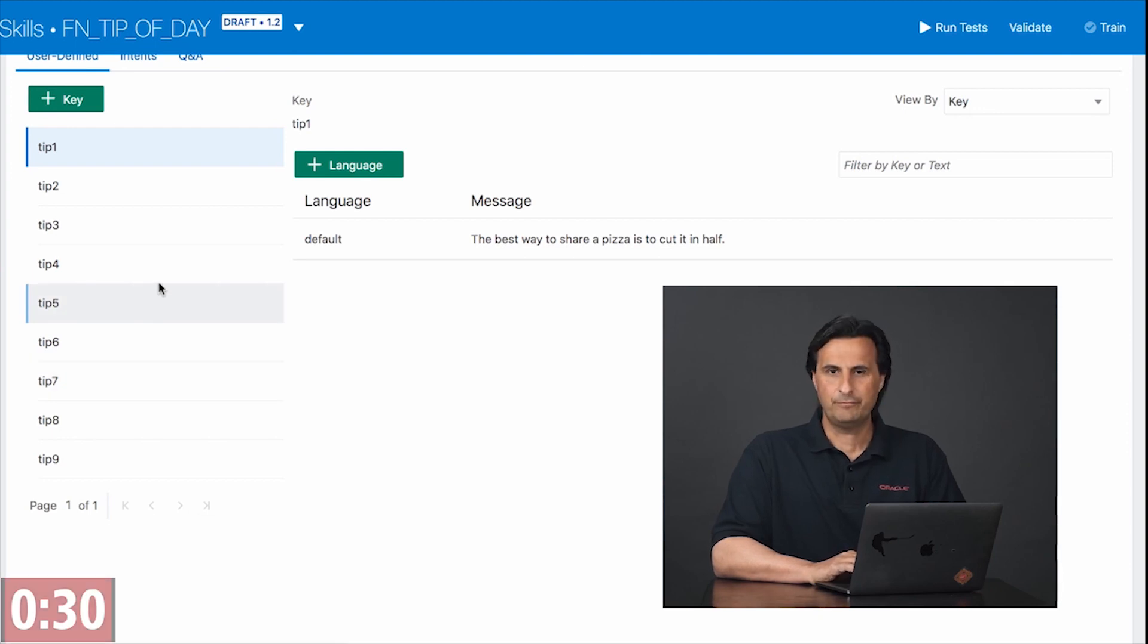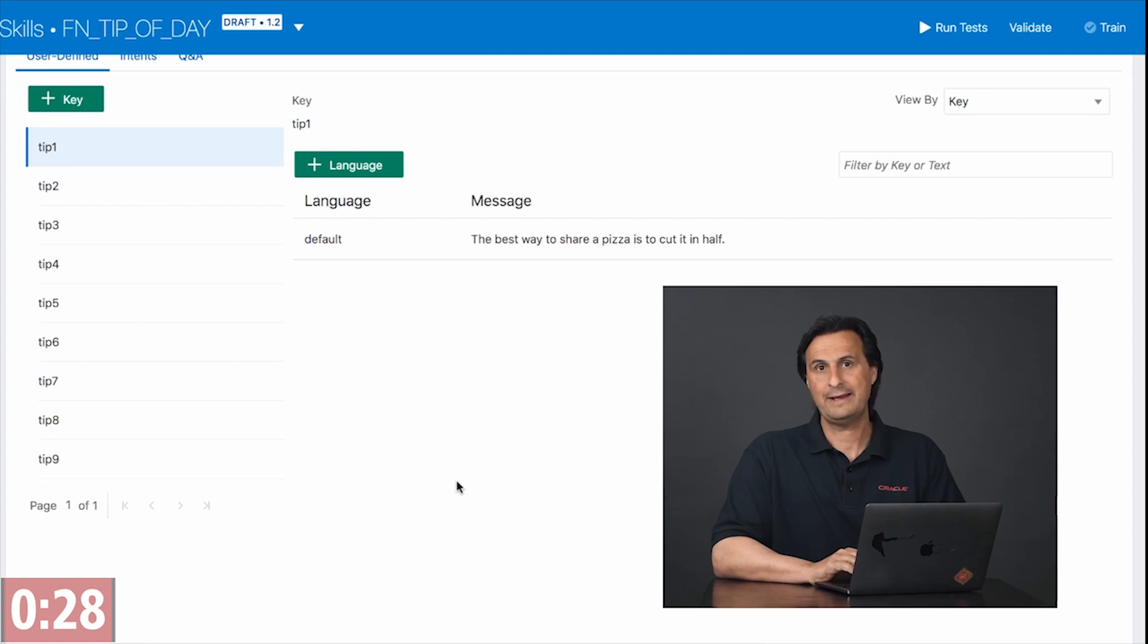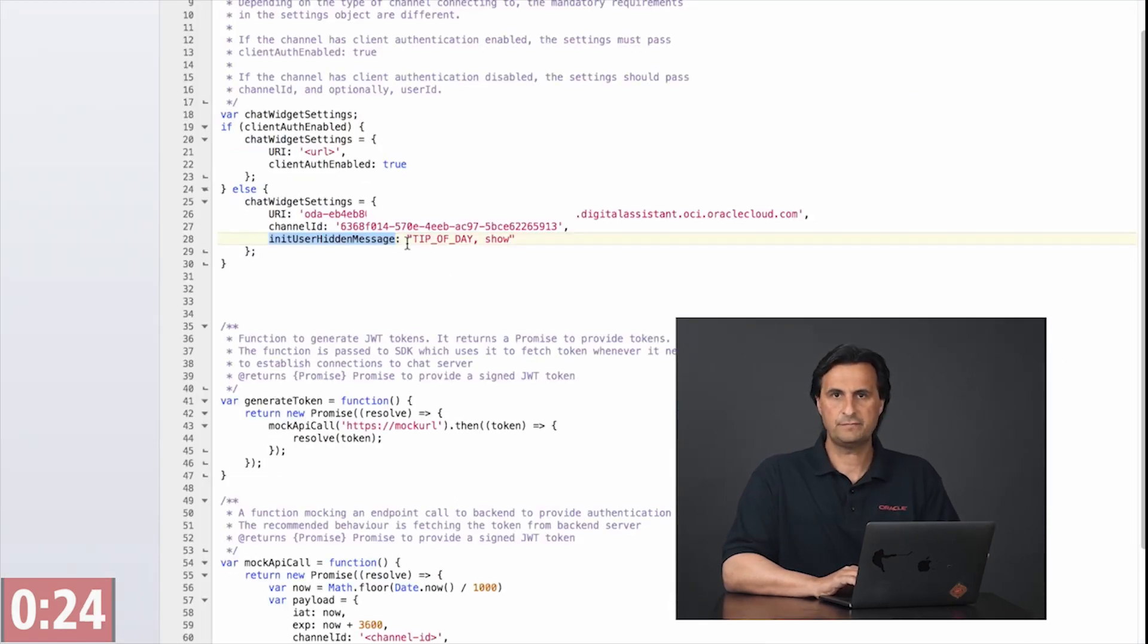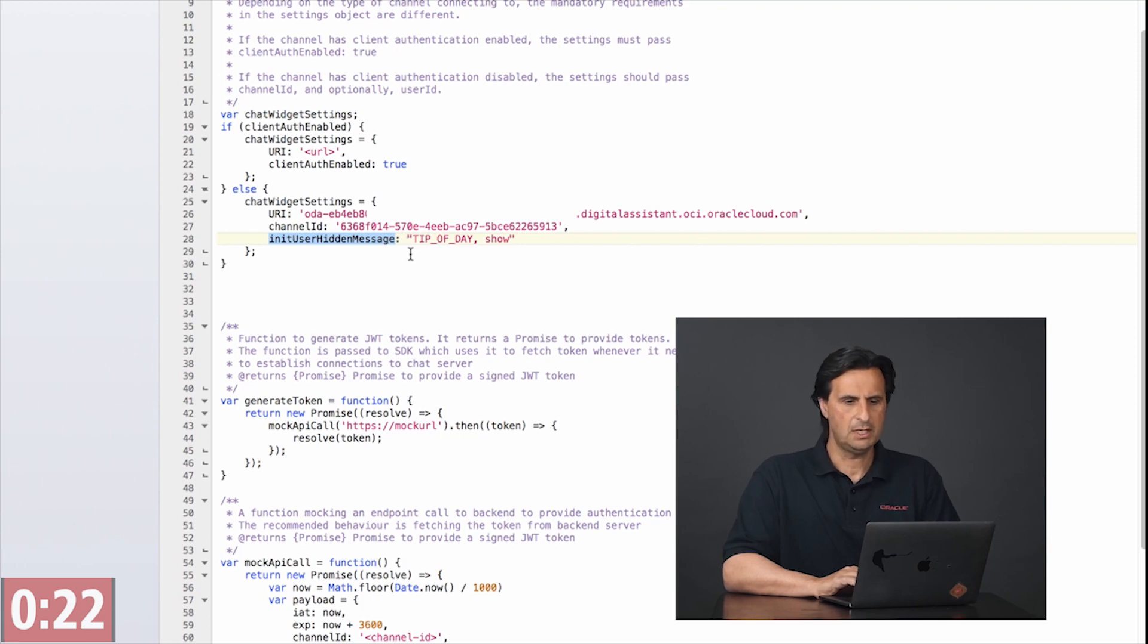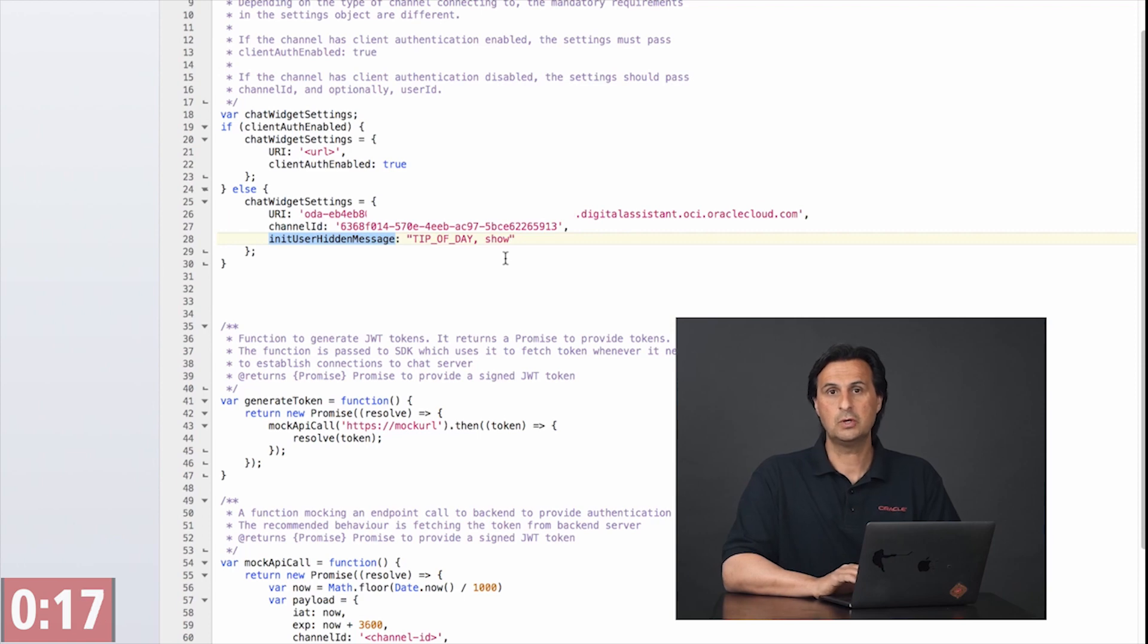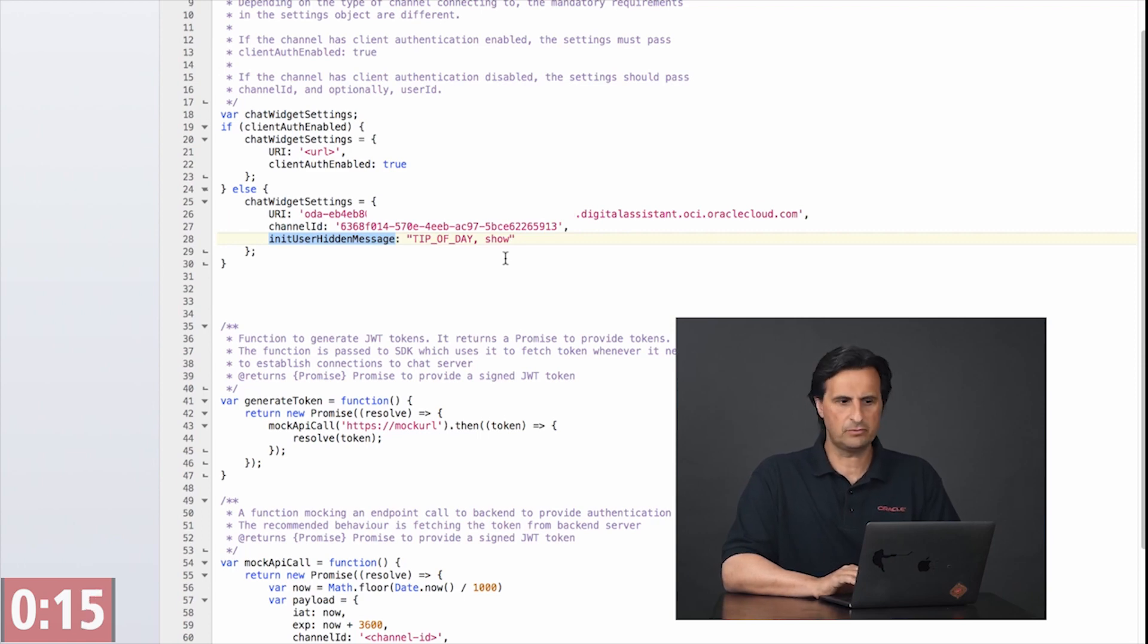To invoke the tip of the day skill I have two options. One option is on the configuration side. So when I configure the Web SDK widget I can set the invocation name followed by a verb. Now this is important to do explicit or named invocation.